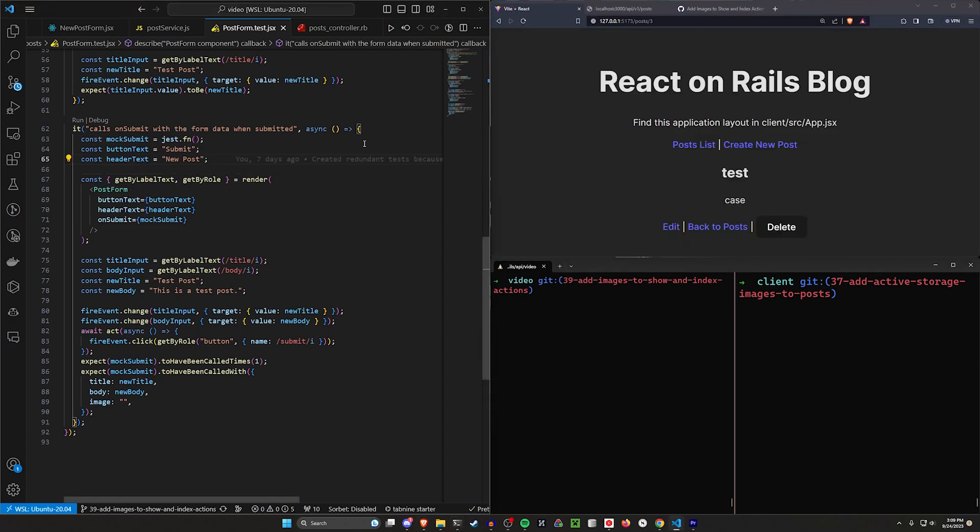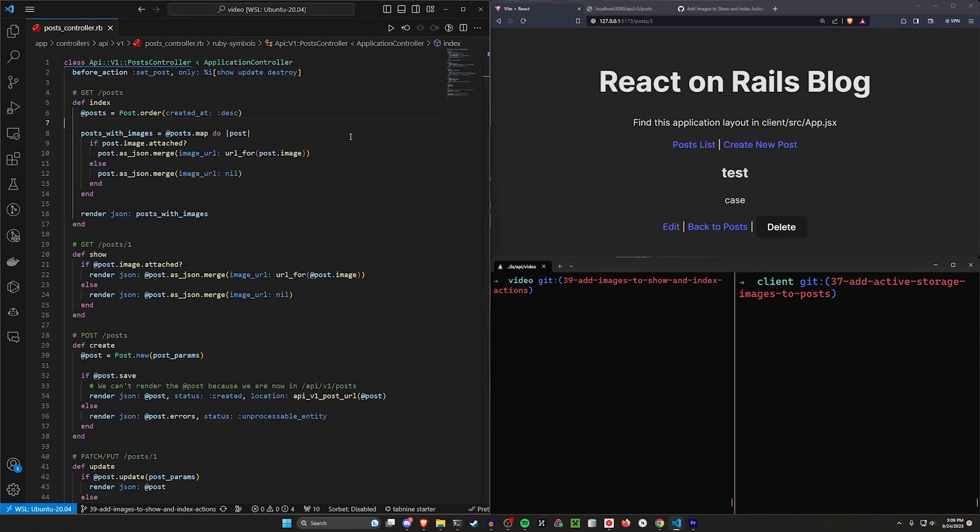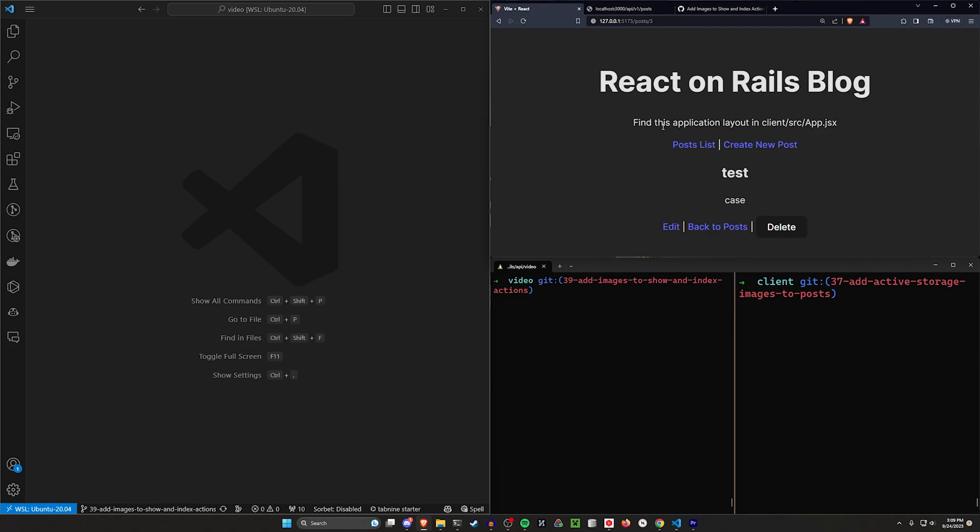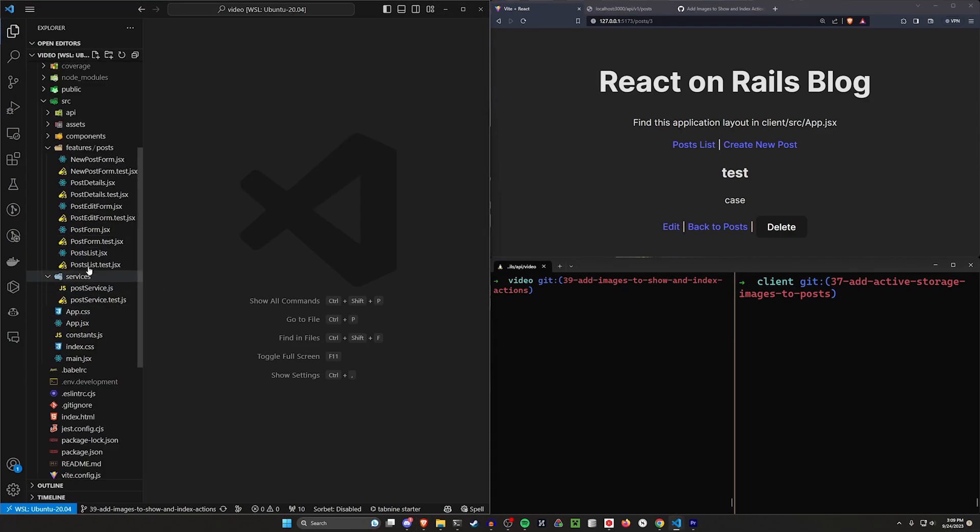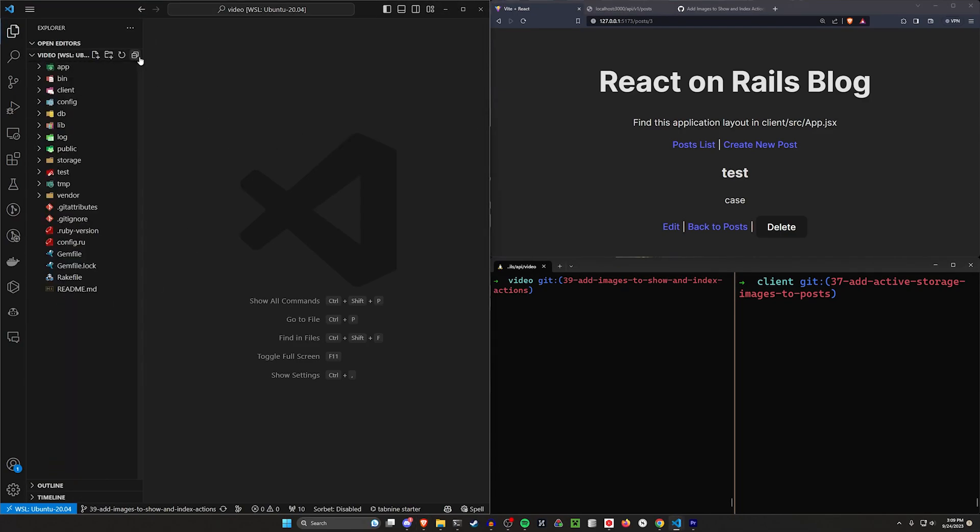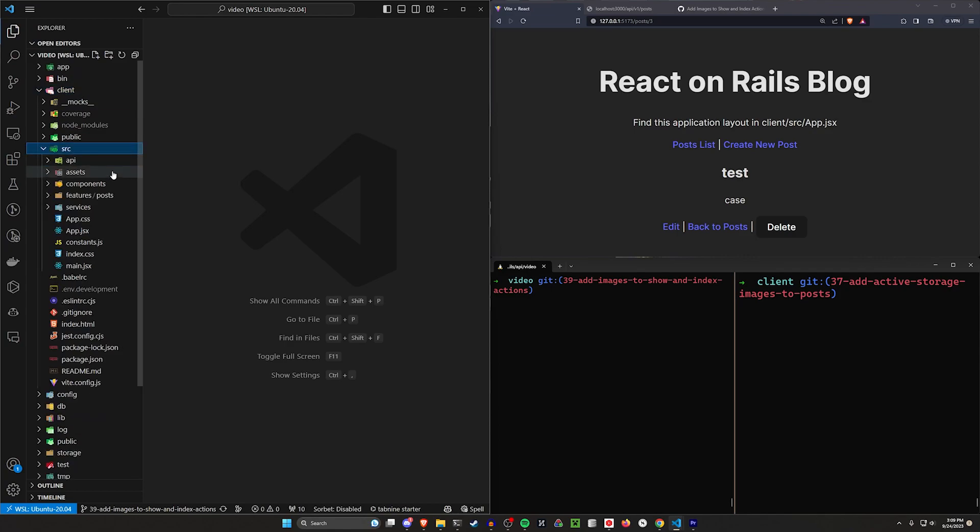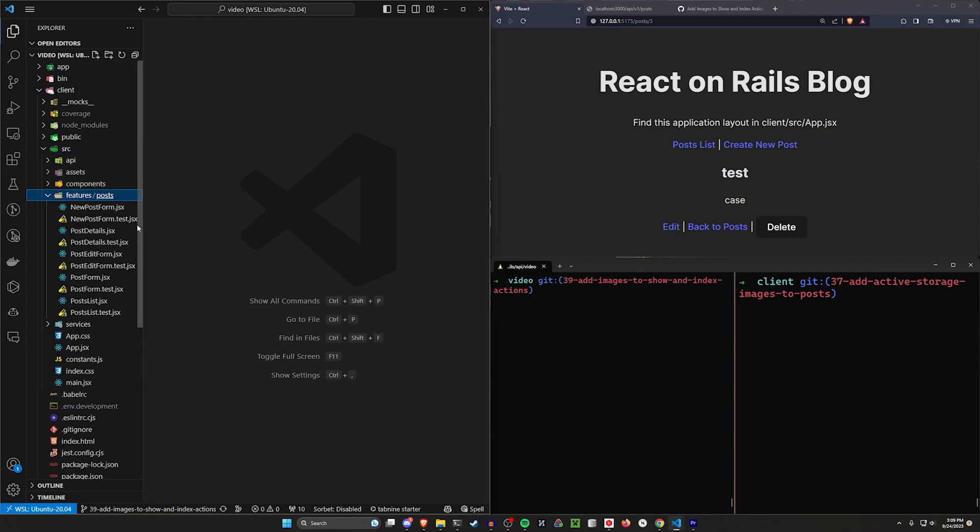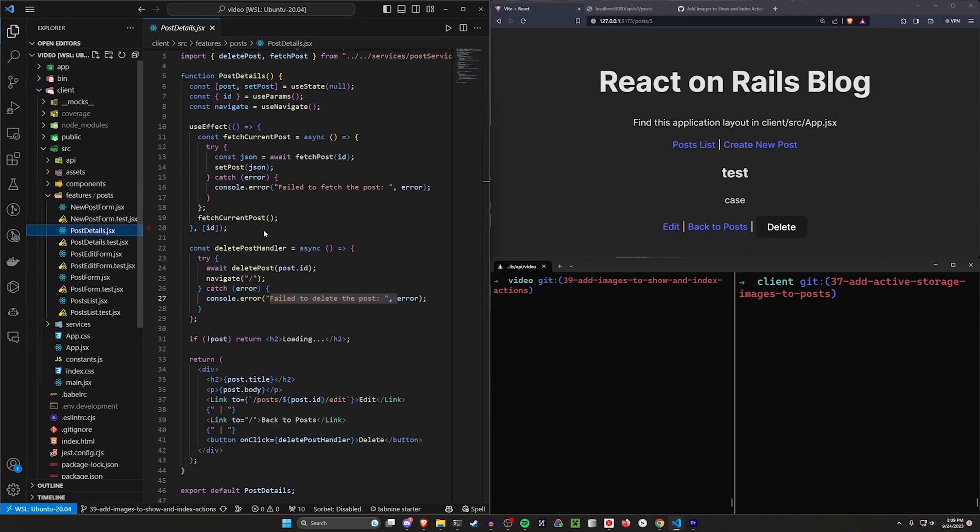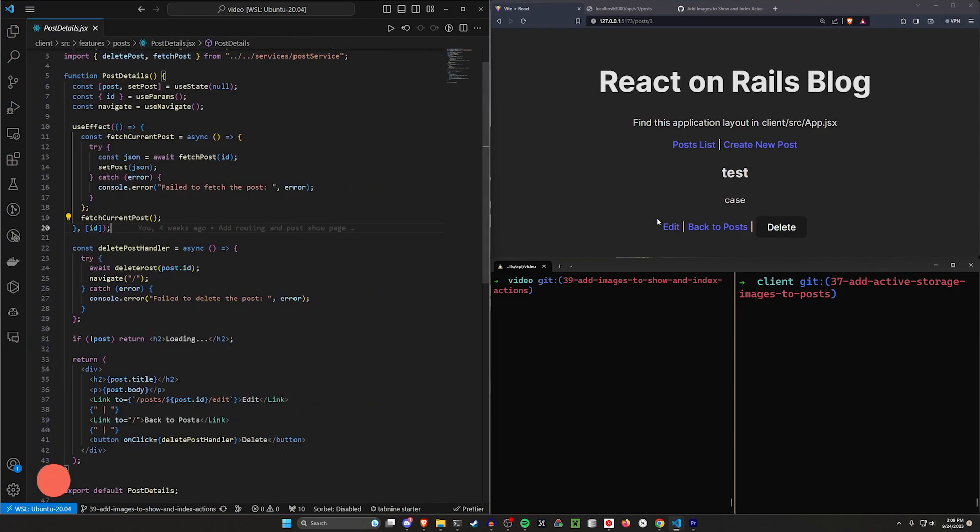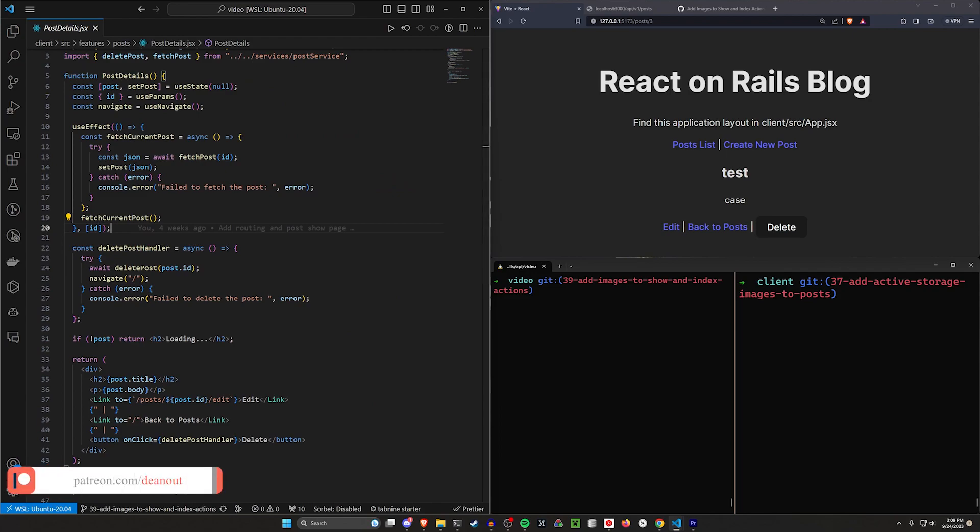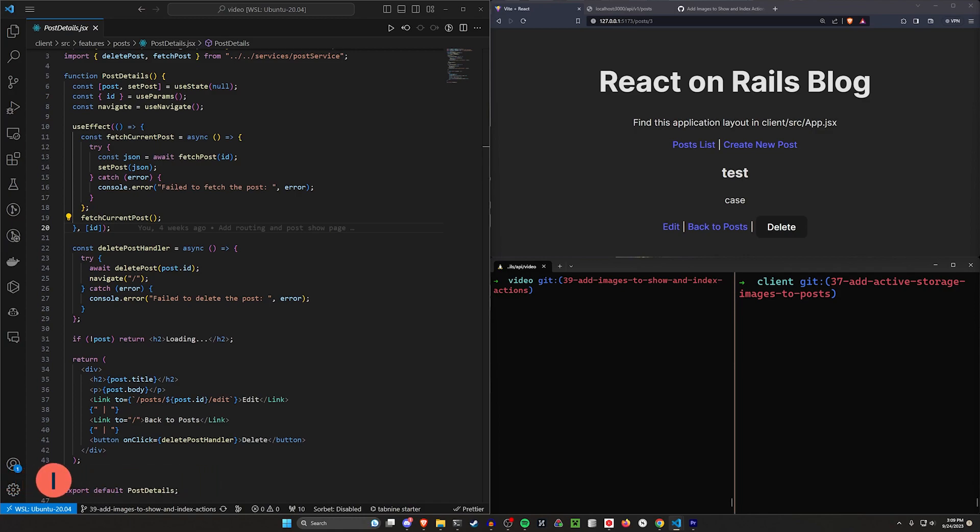So let's come over here. I'm going to go ahead and just close out of everything. And we're just going to take a look at this. So for our show page, it's usually the easiest place to start at. We want to come into our client, our SRC, our features posts, and we want to come into the post details page.